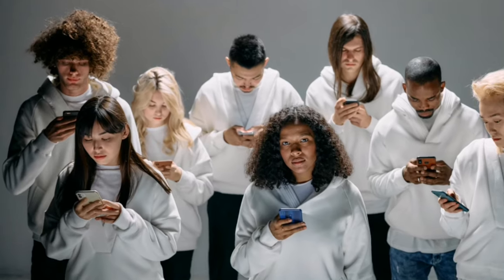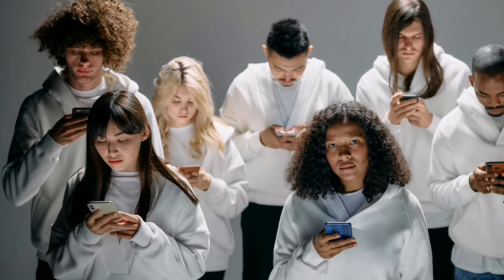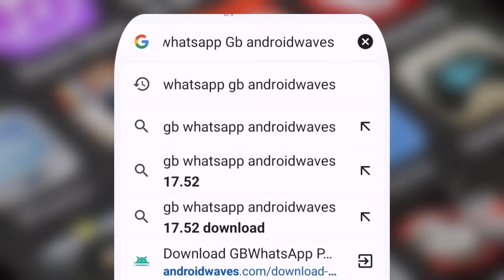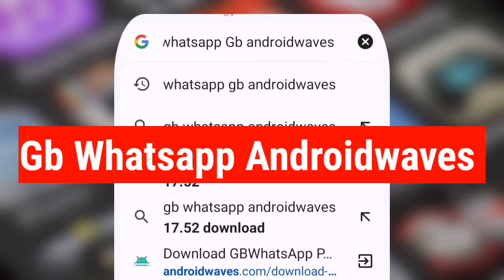Big thanks to all of you. Now let's jump right into the main topic of the video. First, we'll open the web browser on our phone and perform the search as you see displayed on the screen.